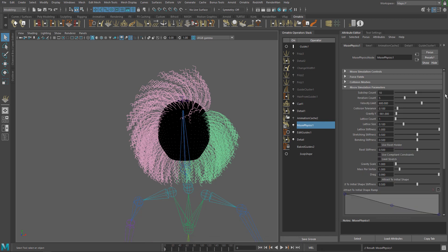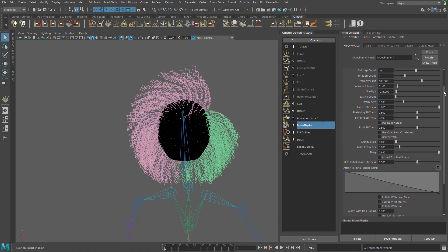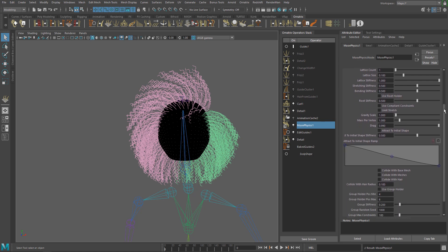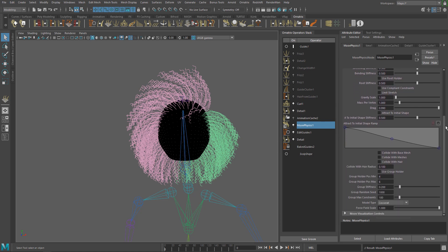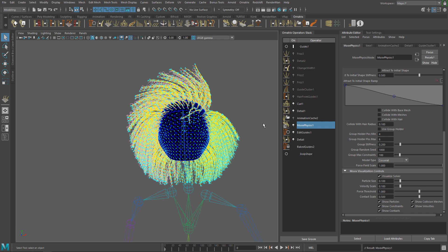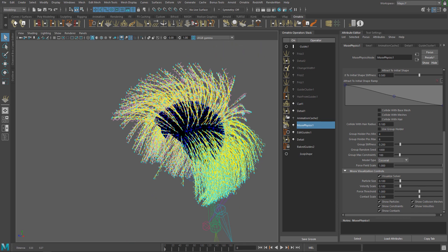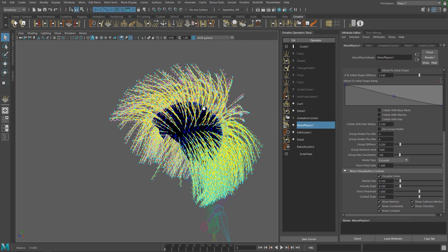Simulation Parameters is where you have all the fun. Here we have all the sliders to tweak the behavior of the simulation. And Visualization Controls helps you to debug your simulation. Here you can display the constraints, particles, velocities and more.